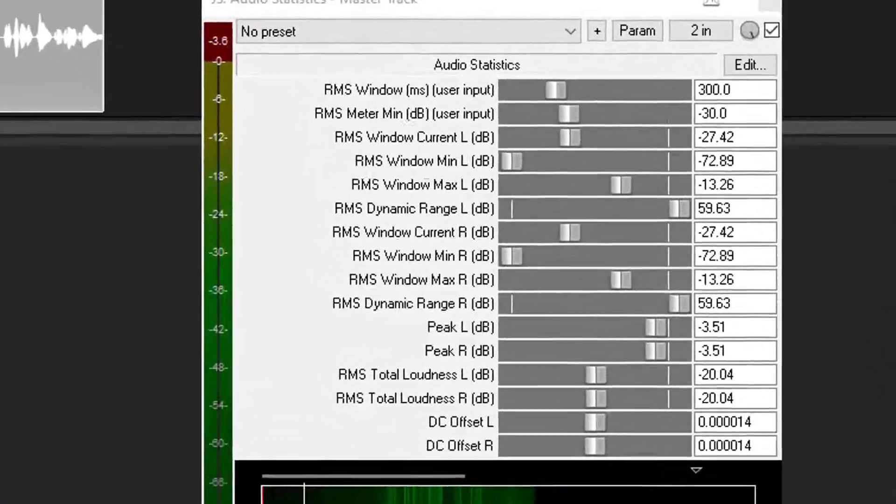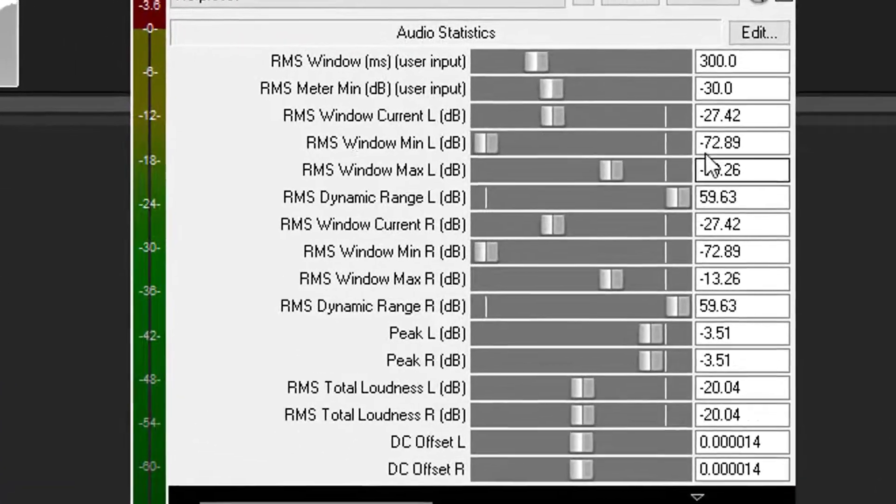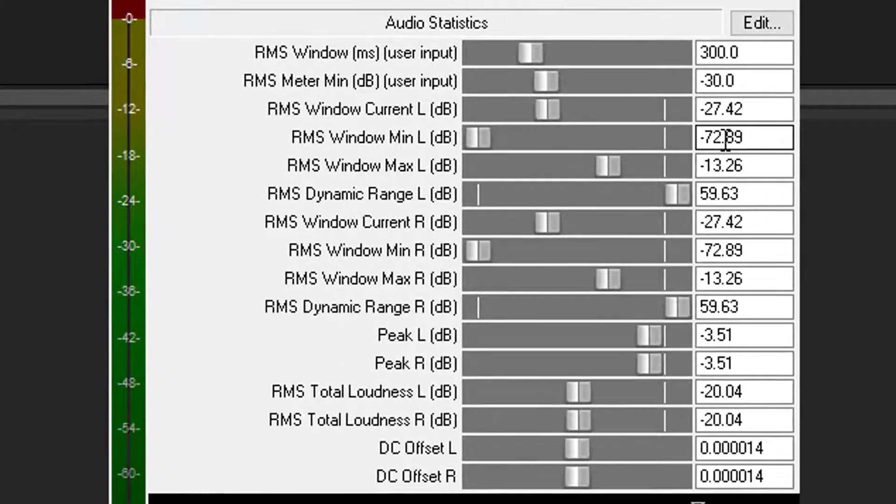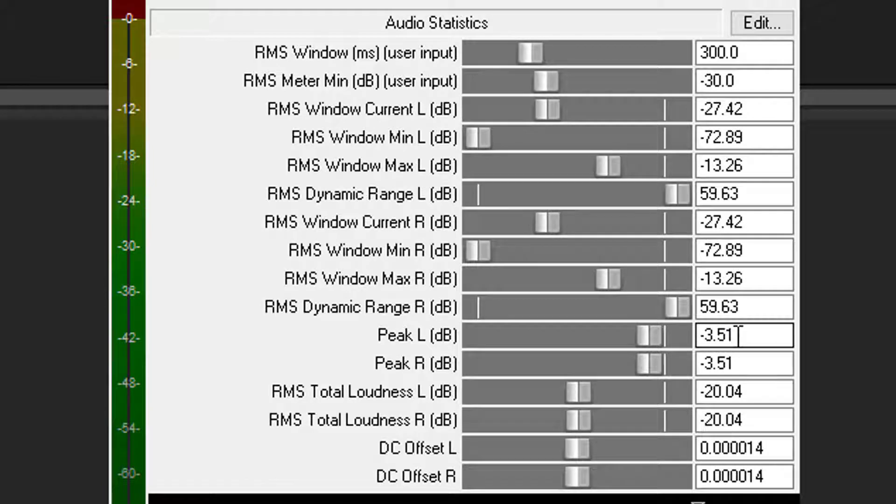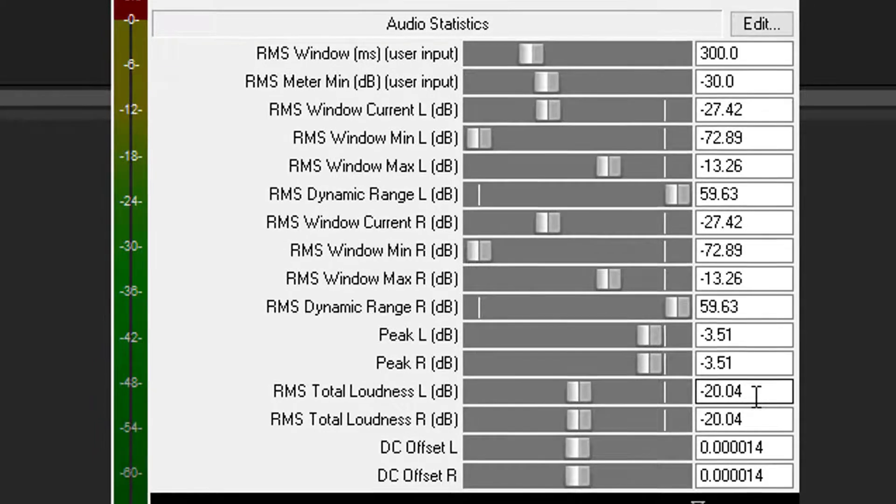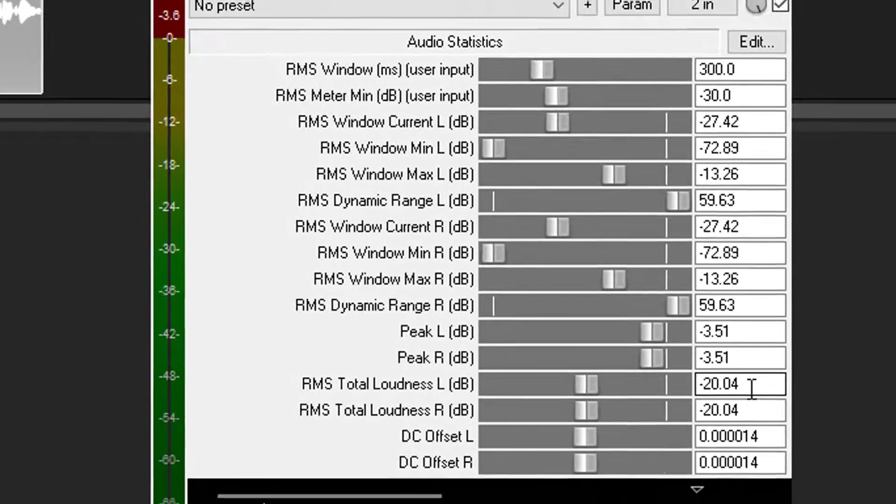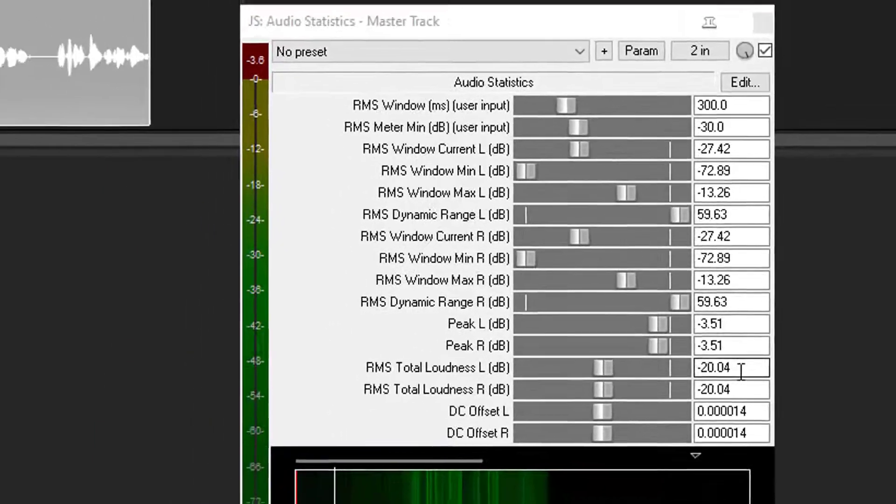And there we go. We're at a negative 72.89 dBs, we pass that. Our true peak now is a negative 3.5, we pass that, and our RMS level is just exactly where I wanted it at a negative 20.4. It's just that simple, guys.